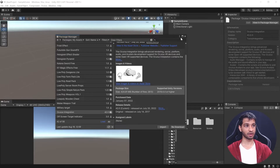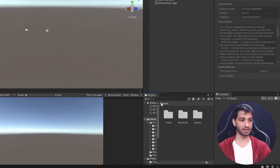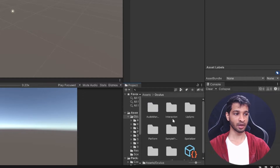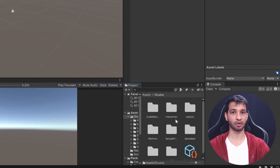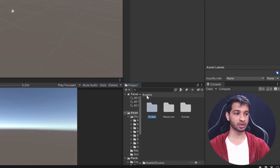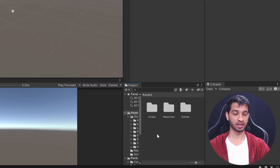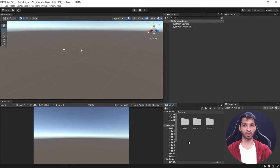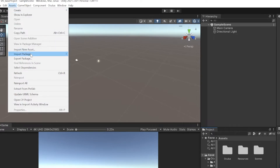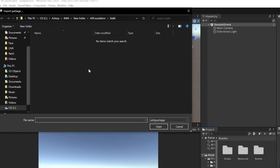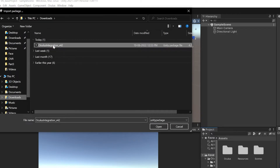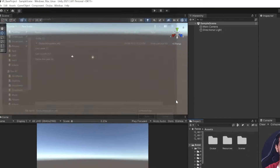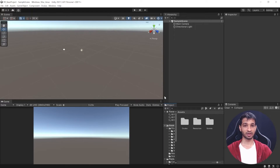Once the Unity Editor restarts, close the Package Manager window. In the Assets folder, you'll find a folder called Oculus containing all the prefabs, components, and scripts you'll need to build an application for your Oculus headset. If you downloaded the SDK from the official website, go to Assets > Import Package > Custom Package, navigate to the file, and click Open — the rest of the process is the same. We have successfully imported the Oculus Integration SDK.